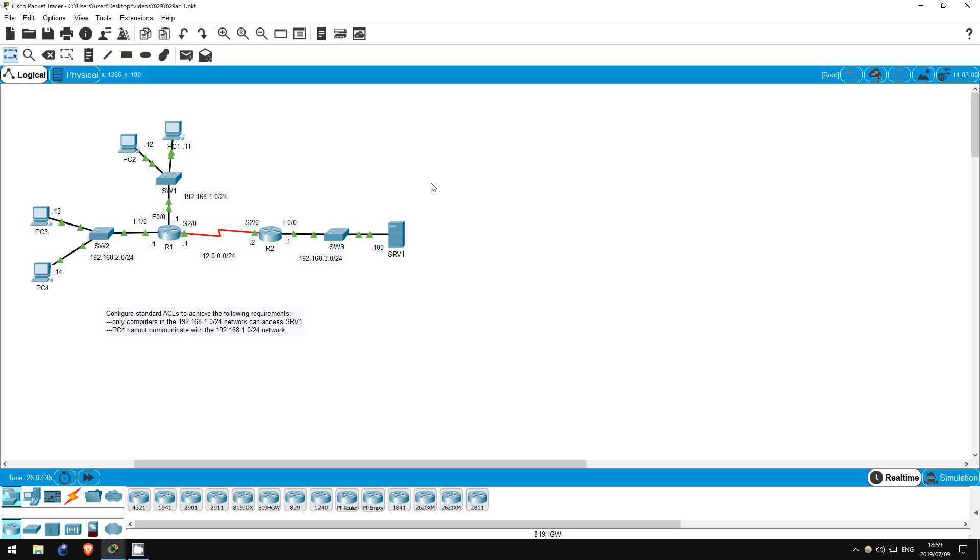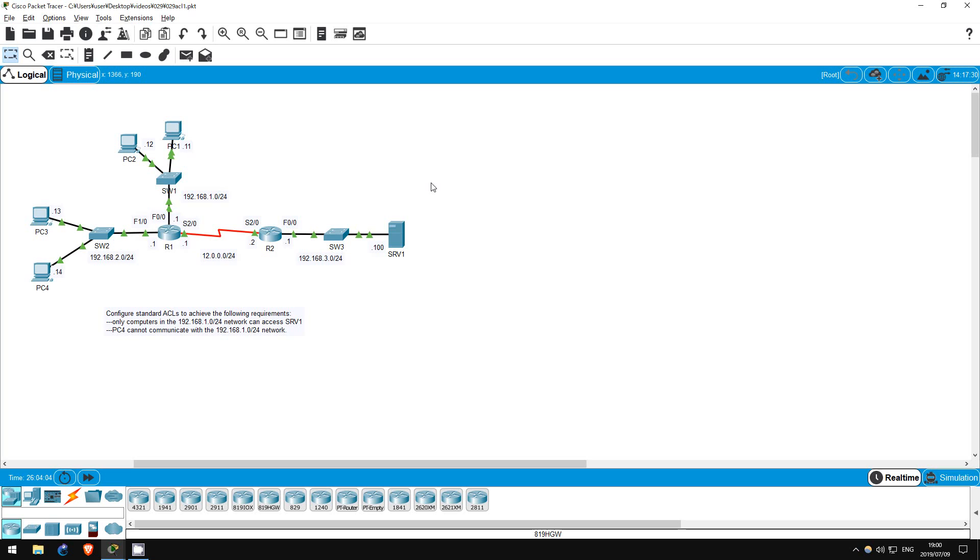A standard ACL can be numbered from 1 to 99. Make sure you remember that little fact for the exam. 1 to 99 is for standard ACLs. A standard ACL controls traffic based only on the source address. On the other hand, an extended ACL can control traffic based on the source and destination address, as well as other things which we will look at in future labs. In this lab, we have to configure these standard ACLs to achieve two requirements. Only the 192.168.1.0/24 network should be able to access Server 1, and PC4 should not be able to communicate with the 192.168.1.0/24 network.